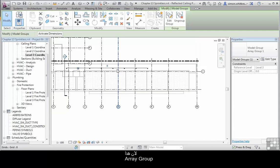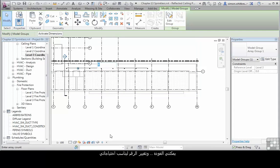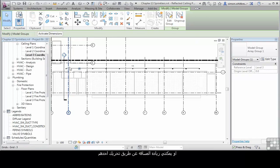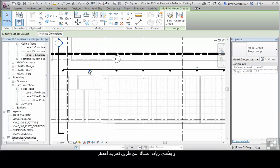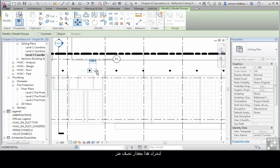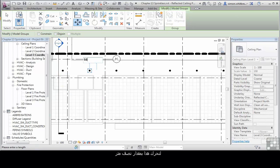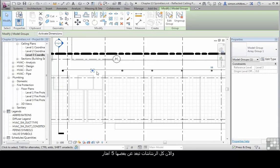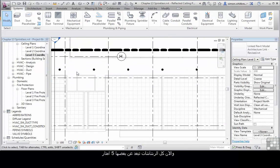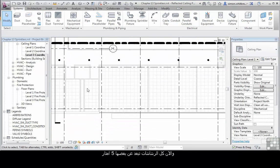Because this is an Array group, I can come back and change the number of the Array to meet my requirements, or I can increase the spacing just by moving one of them. Let's move this by 500. And now all my sprinklers are spaced at 5m.